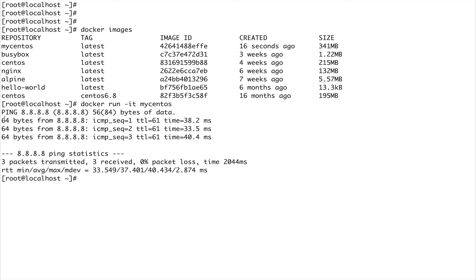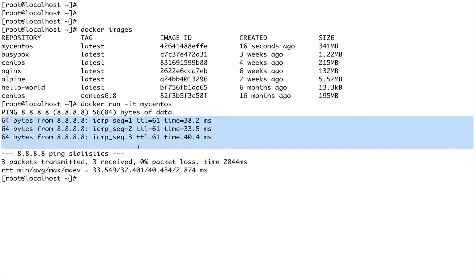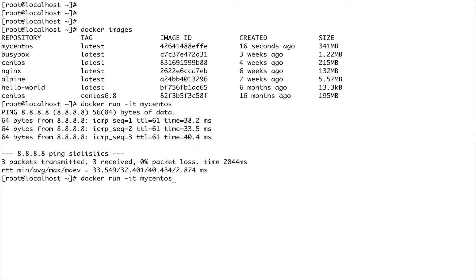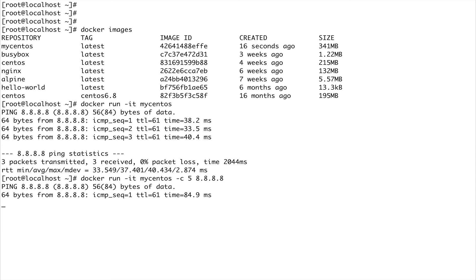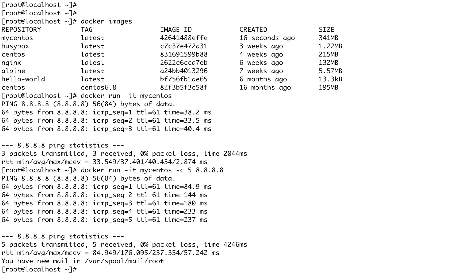You can see the default command is ping with the parameters I passed using CMD. Now what if I want to override the parameters? I told you that with CMD you can always override. So I'll do docker run mycentos and pass the parameter -c 5 and 8.8.8.8 — this time it should ping 5 times instead of 3. And you can see I overrode the count from 3 to 5 and it pinged that DNS five times.